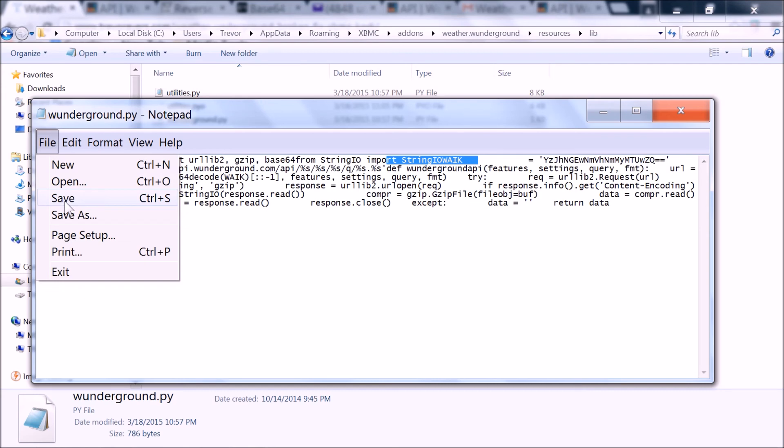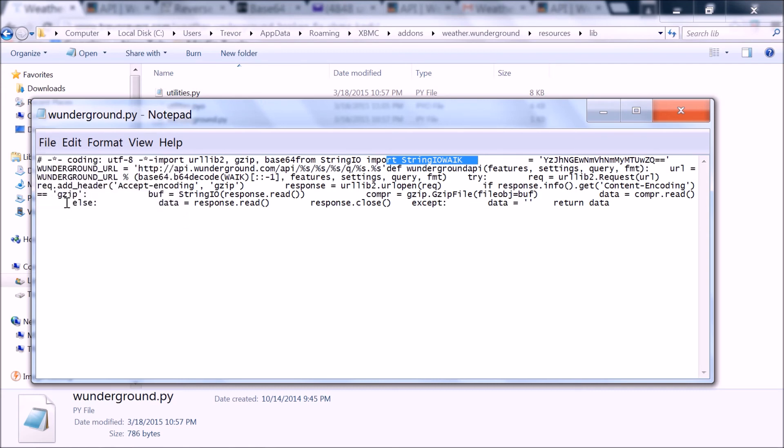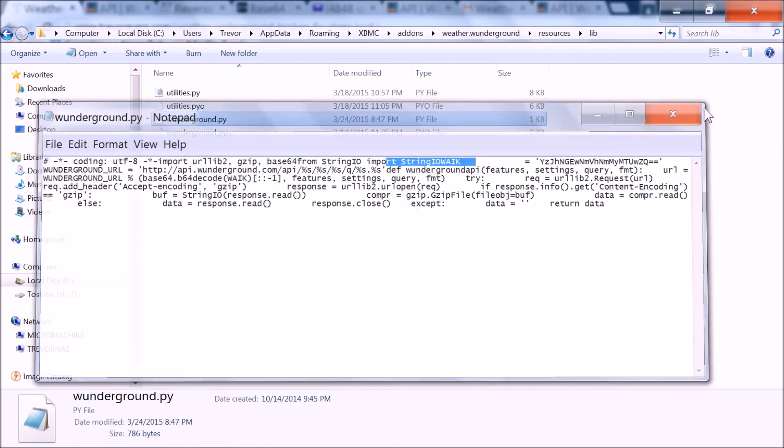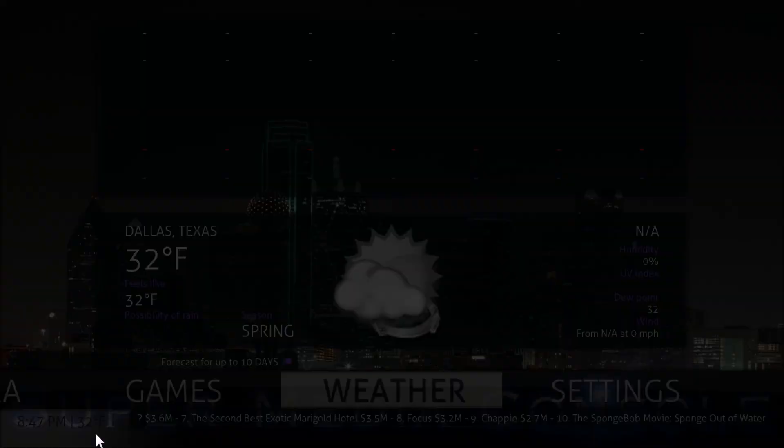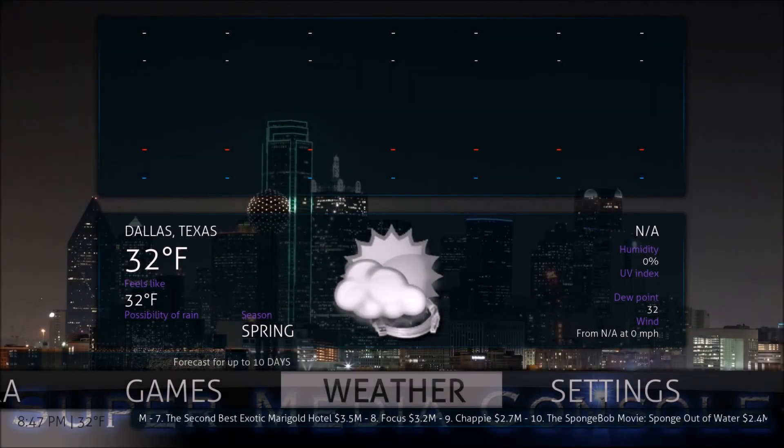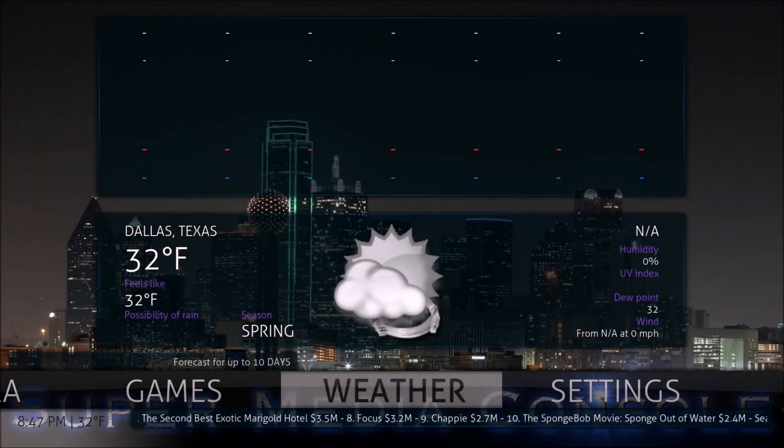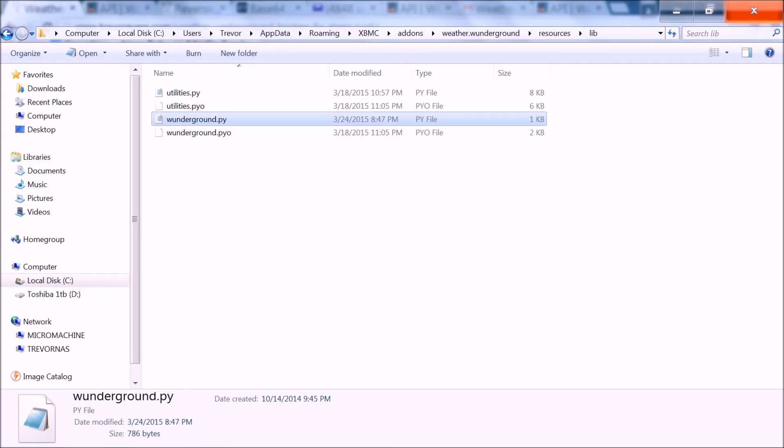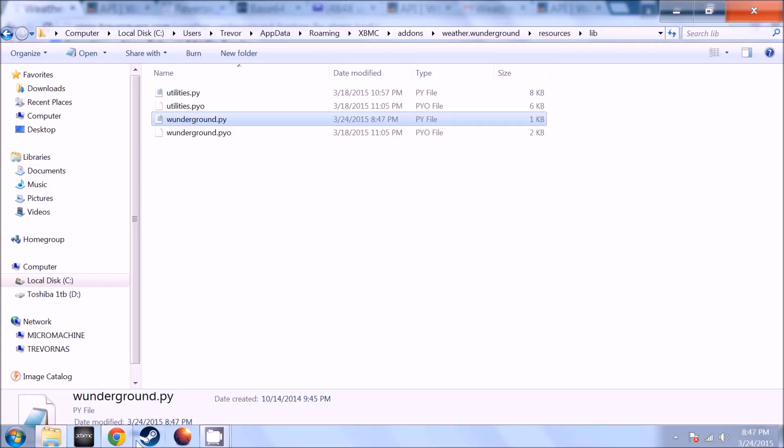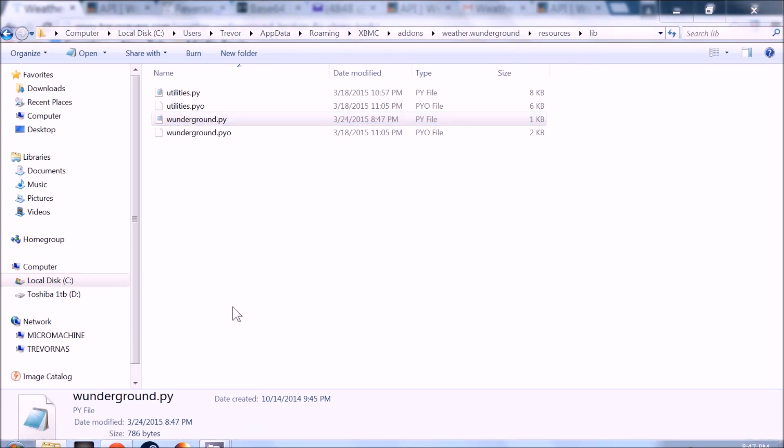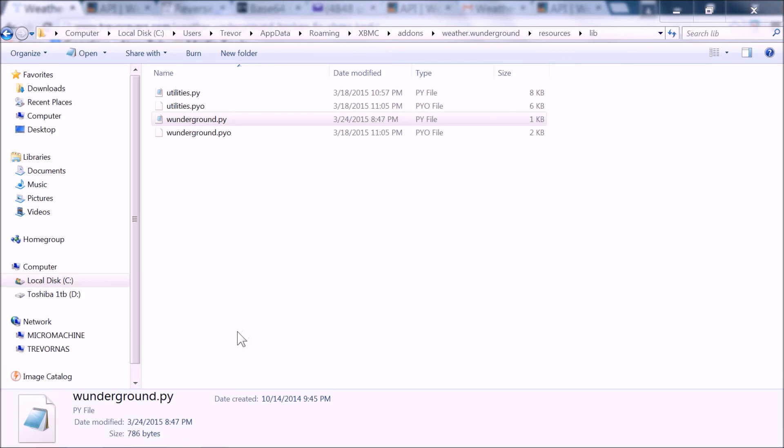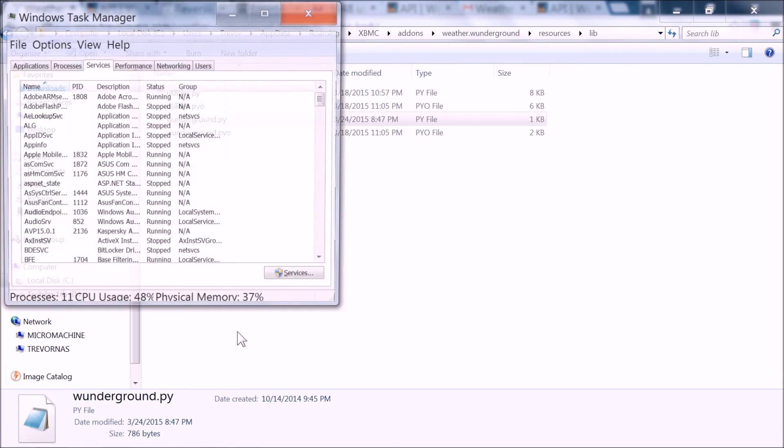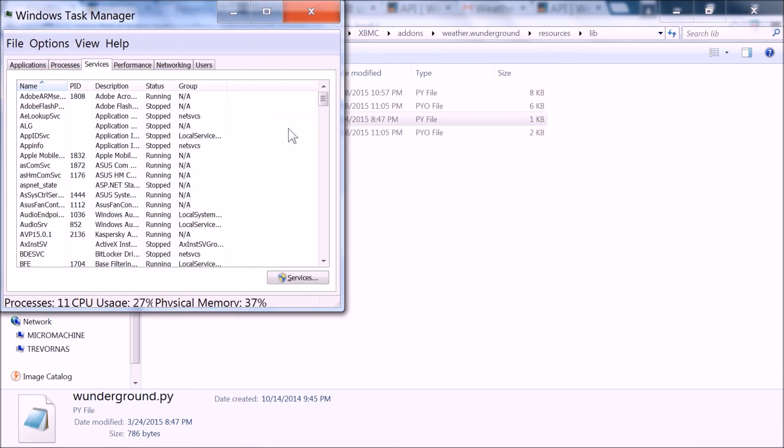Go ahead and file, save, or control S, whatever you want to do. I should have quit XBMC prior, let me go ahead and quit it now. And we're going to load XBMC back up. After I quit it from my tasks, which it seems like it's still a process.